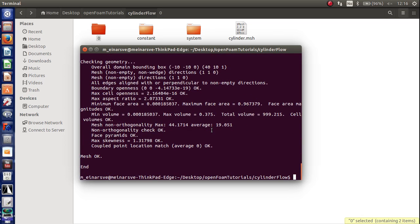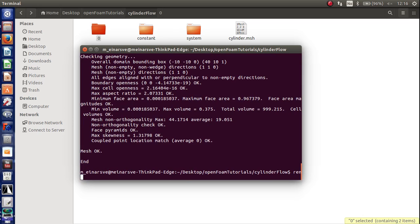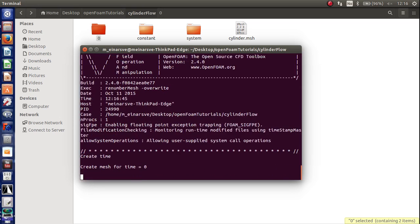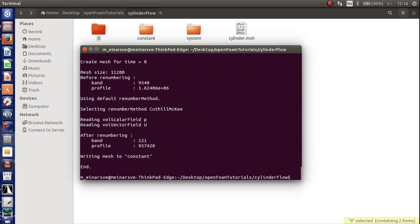And there is one more thing we want to write. And that is renumber mesh and overwrite. What this thing does is that it renumbers the mesh so it reduces the bandwidth of the matrix in the solver. So it makes the solver a bit more efficient. So press enter. There you go. So now we are in principle ready to solve it.